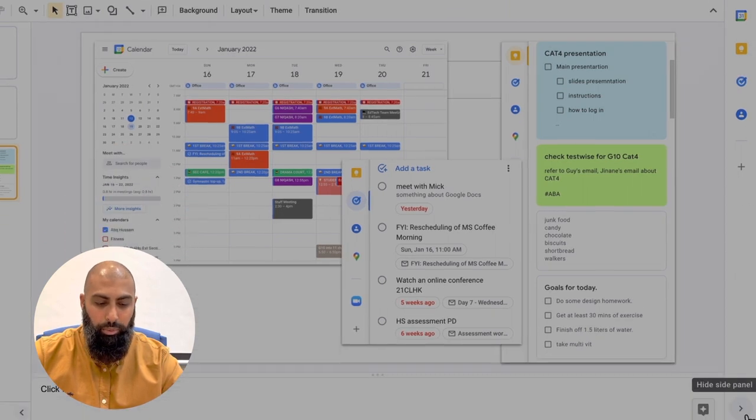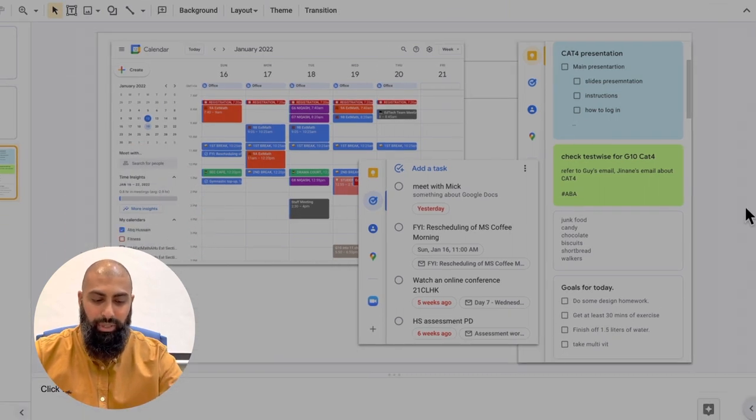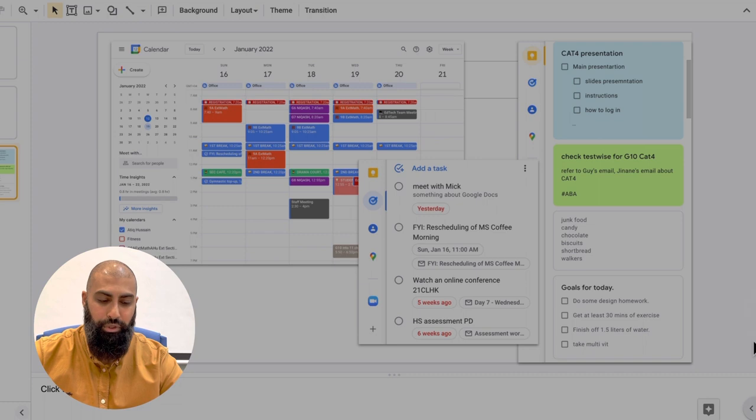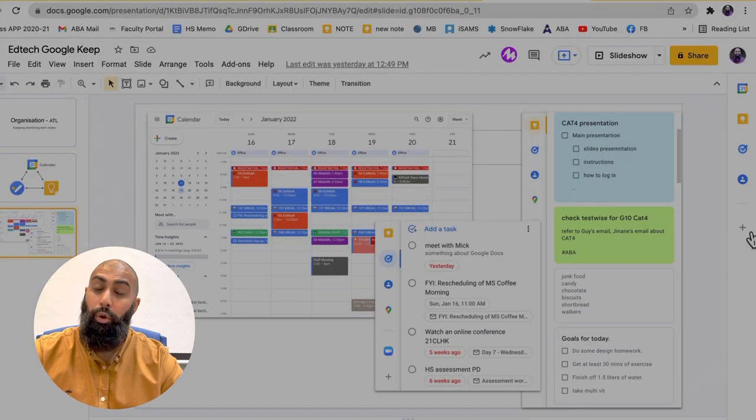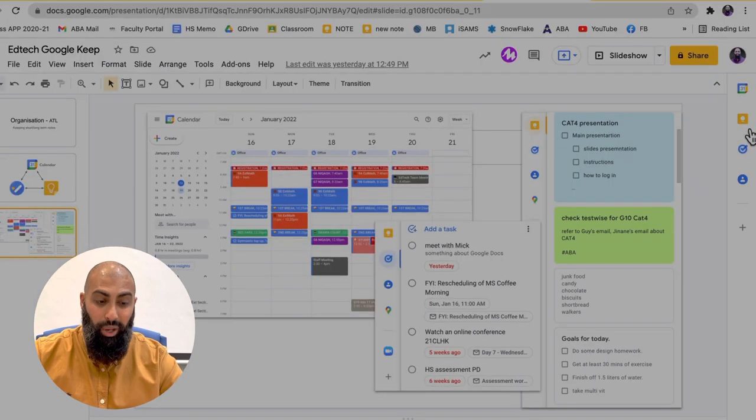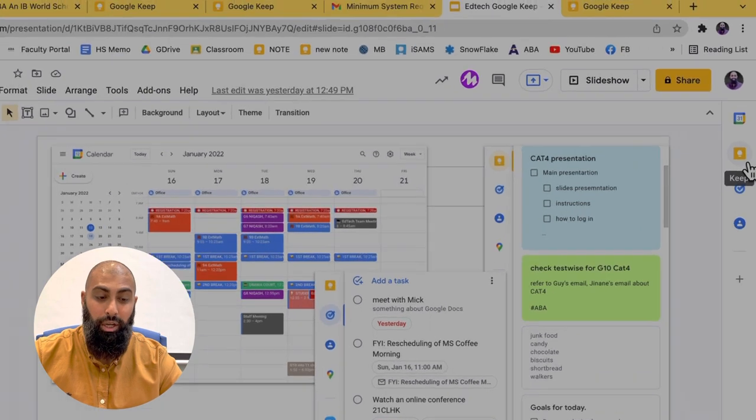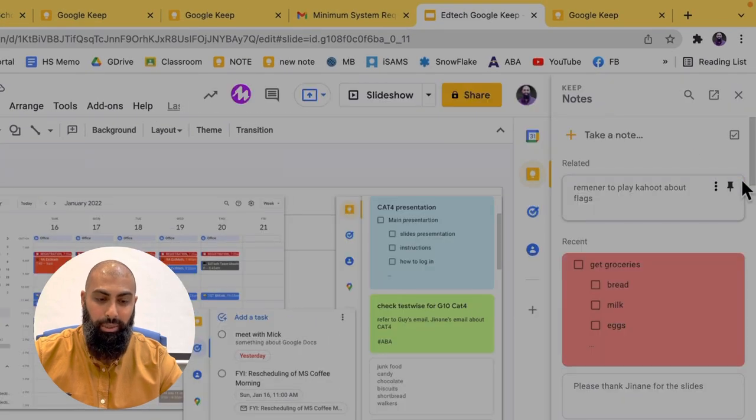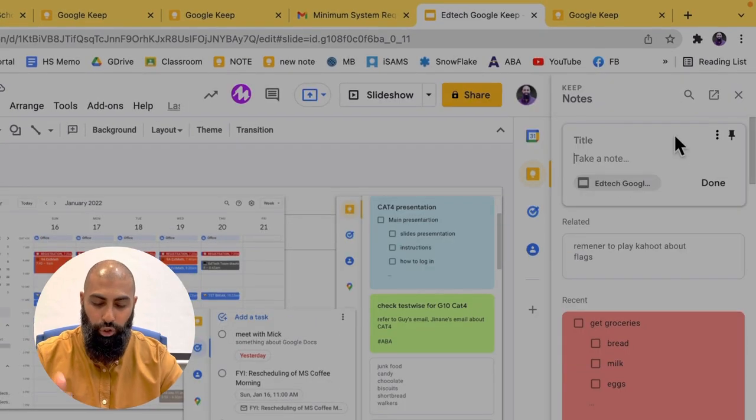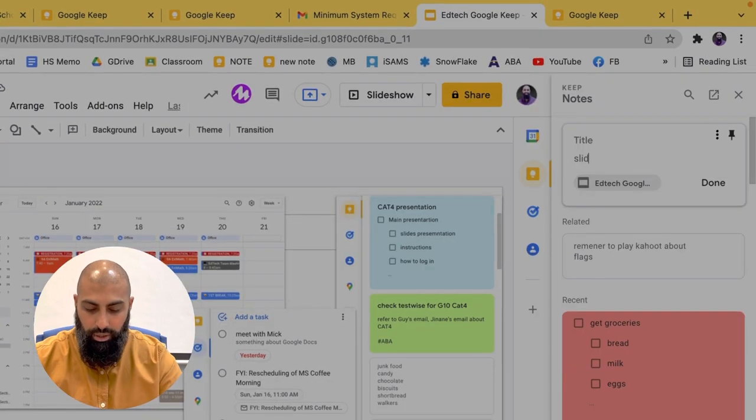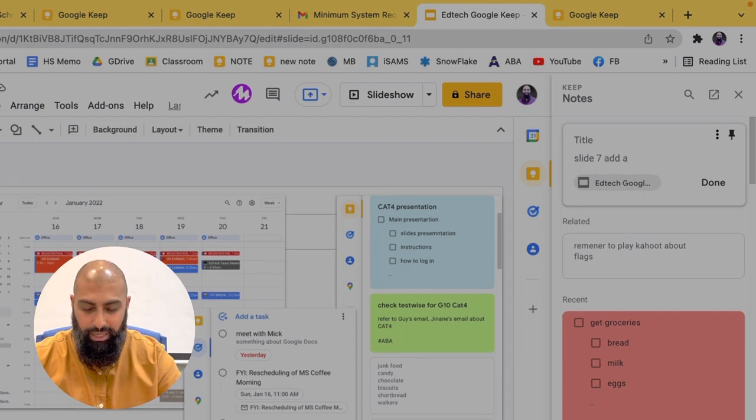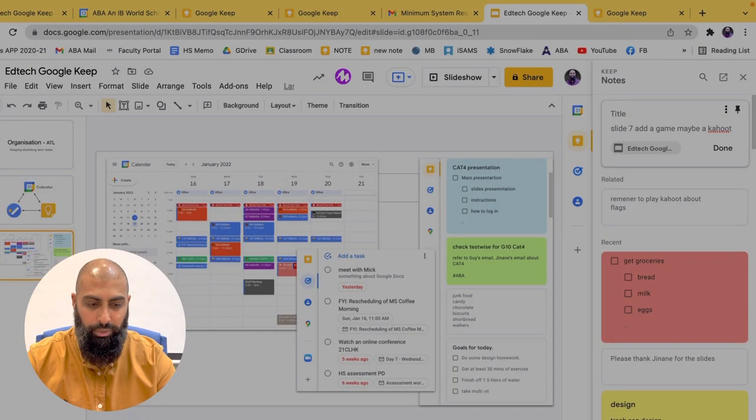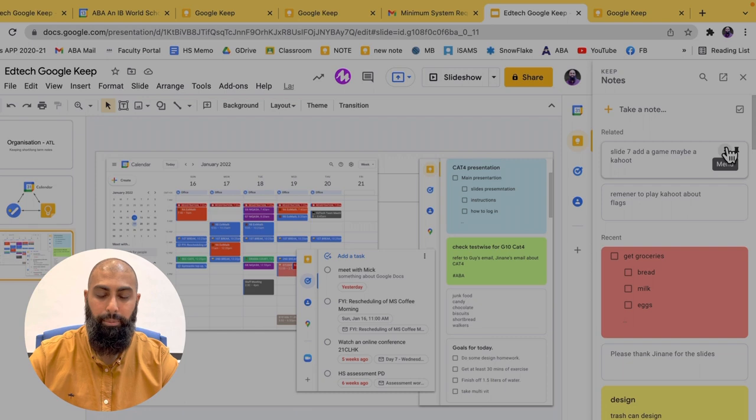On the right hand side, you see the companion bar. If you don't see it, it's probably because you've got this arrow clicked in. Okay, so you click on that arrow, and you open up your companion bar. From your companion bar, you'll have an icon here for keep. So if I click on keep, and I create a new note. So slide seven, add a game of some kind. And I'm going to go ahead and press done.